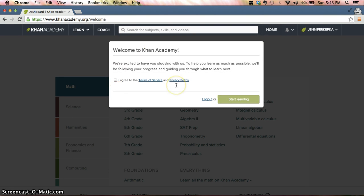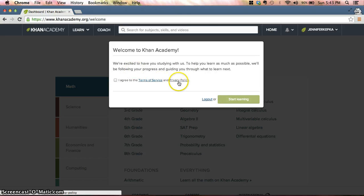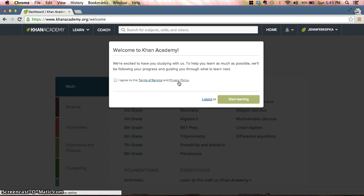On this first screen, it's going to tell you welcome. You can read the terms of service and their privacy policy. There's no information shared with Khan Academy directly back to Moodle.